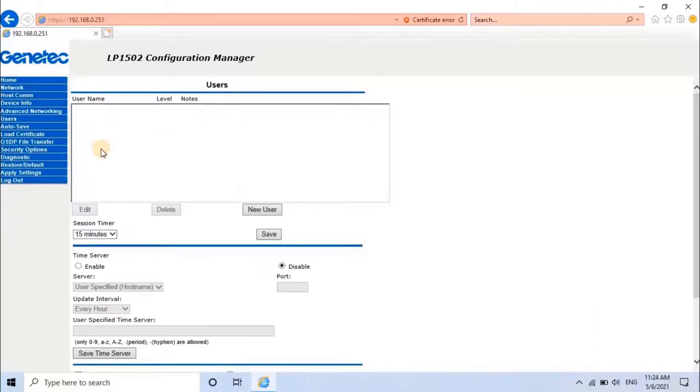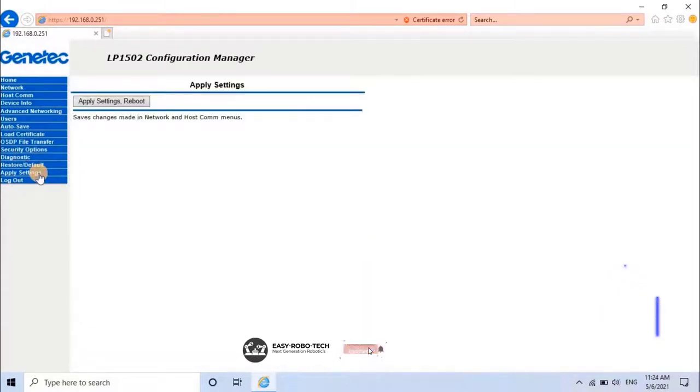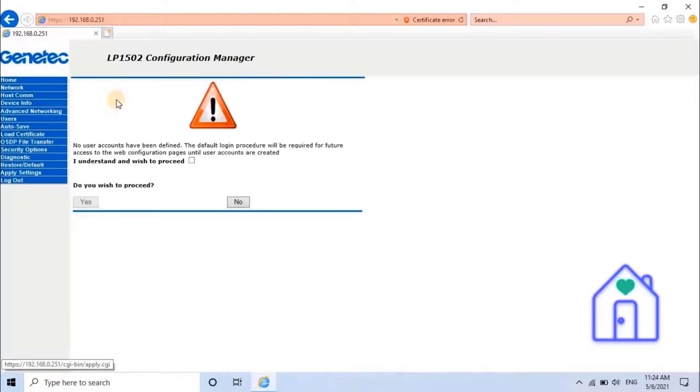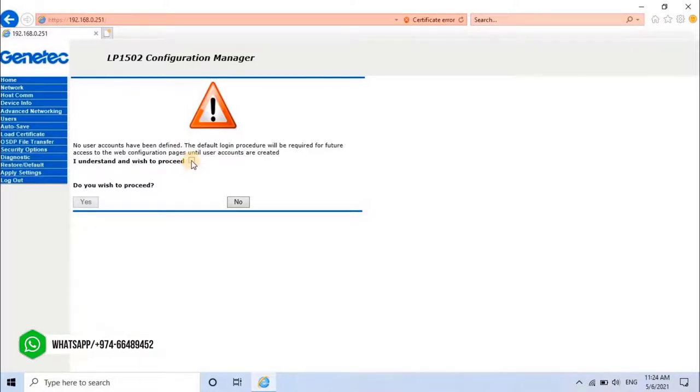Settings are not permanently saved in the device until user sends the settings into the device by clicking on Apply Settings Reboot button. Once user clicks on Reboot, it will give an alert that no user accounts have been defined. The default login procedure will be required for future access to the web configuration pages until user accounts are created.